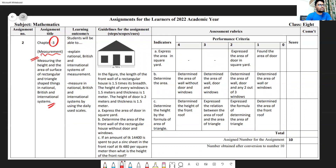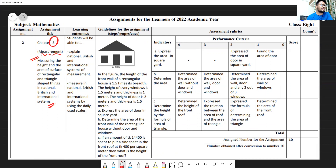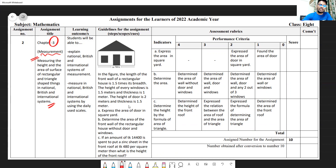The diagram of a house and its front side is given here, including the front roof. In the figure, the length of the front wall of a rectangular house is 1.5 times its breadth. The height of every window is 1.5 meter and thickness is 1.5 meter. The height of the door is 2 meter and thickness is 1.5 meter. The total height of the wall is 3.5 meter.